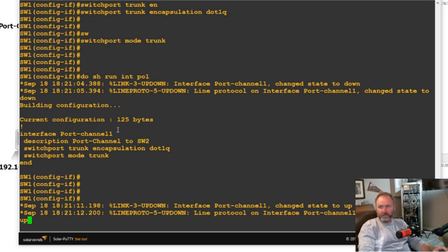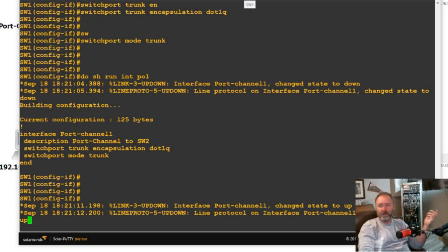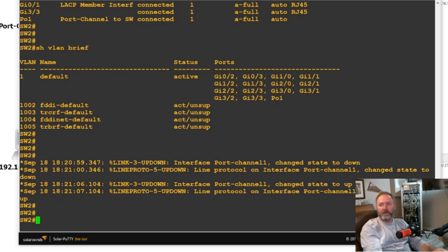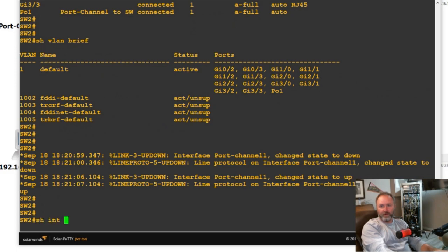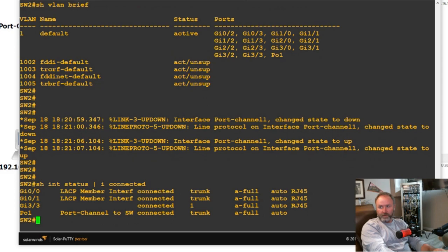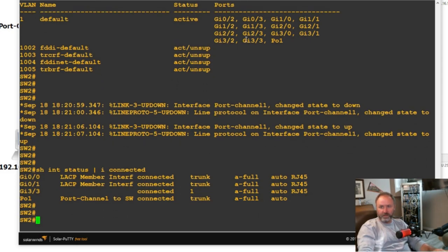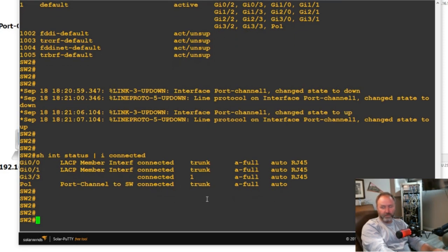Switch two might come up automatically because it should auto-negotiate with desired mode — the trunk should show up on switch two. That's actually why you do want to lock that down; I'll do a video on securing switchports so trunks don't just magically happen. If we do show interface status and include connected, you can see that switch two actually formed a trunk.